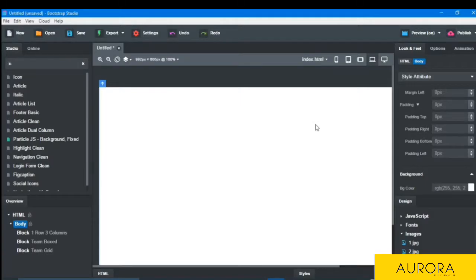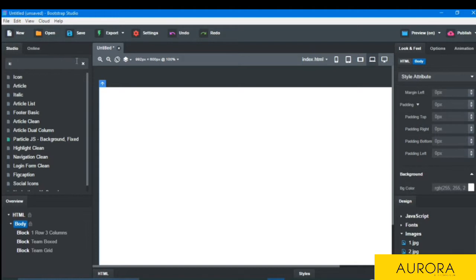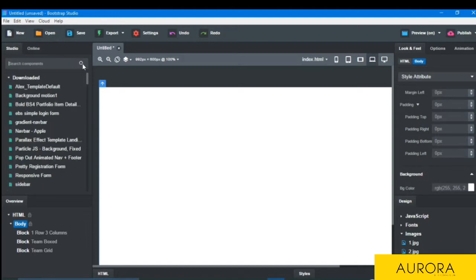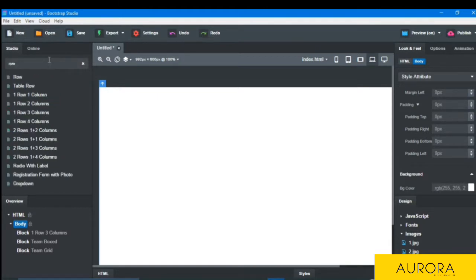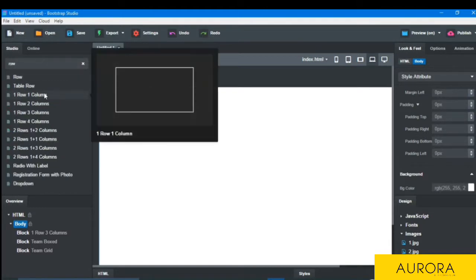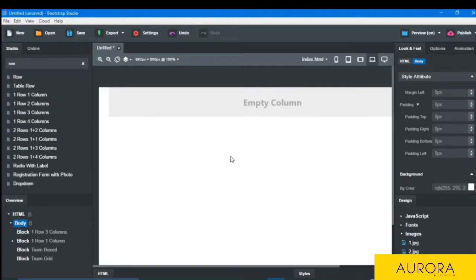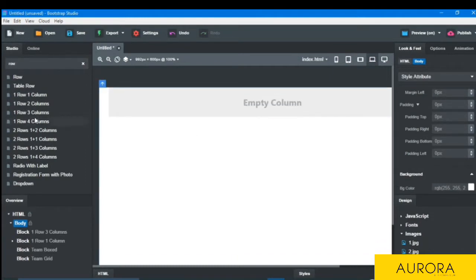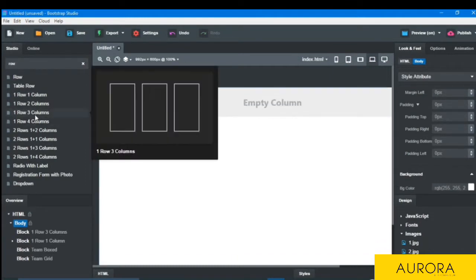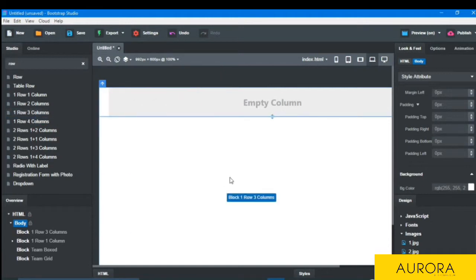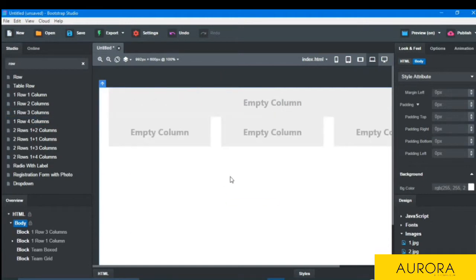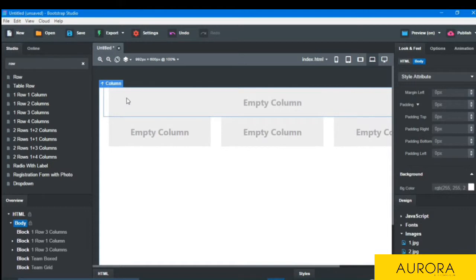Hello friends, welcome back to the channel. Today I'm going to teach you how to make a team grid with the use of Bootstrap Studio. So let's start the tutorial. We will drop here the row and columns, so I will type here row and drop it here and then three columns.